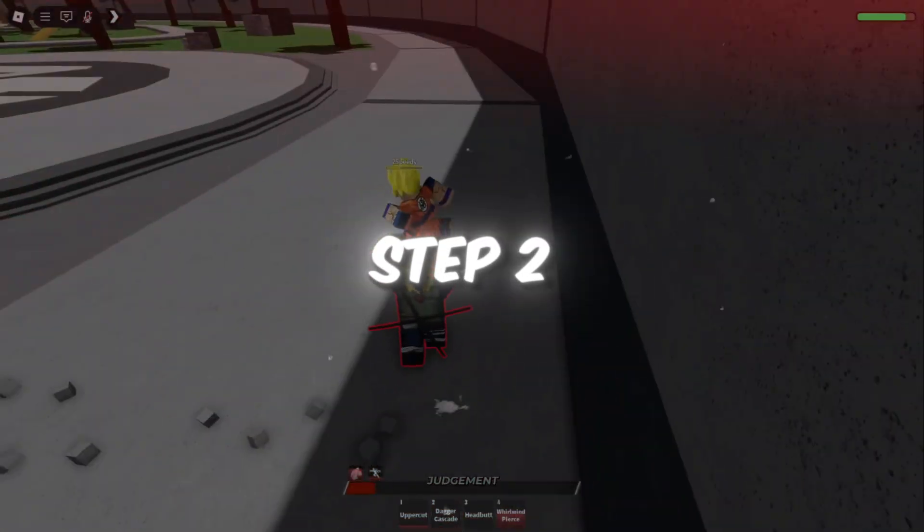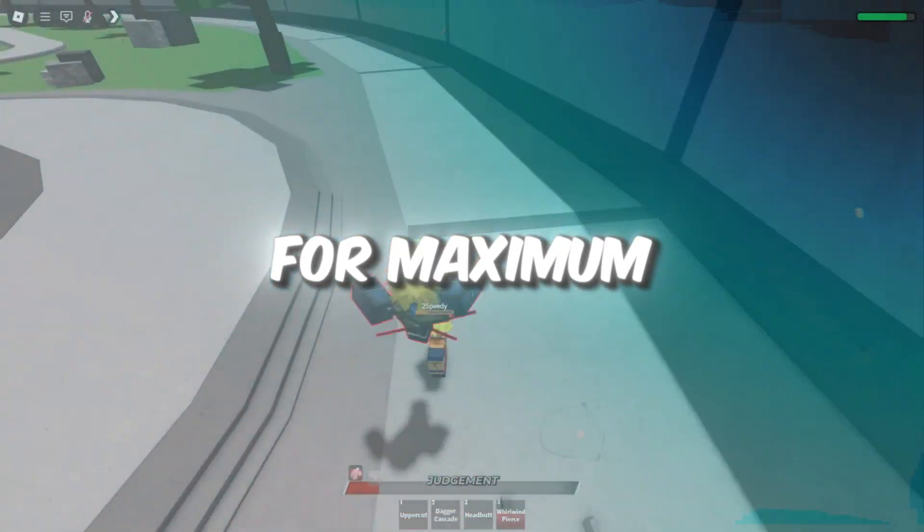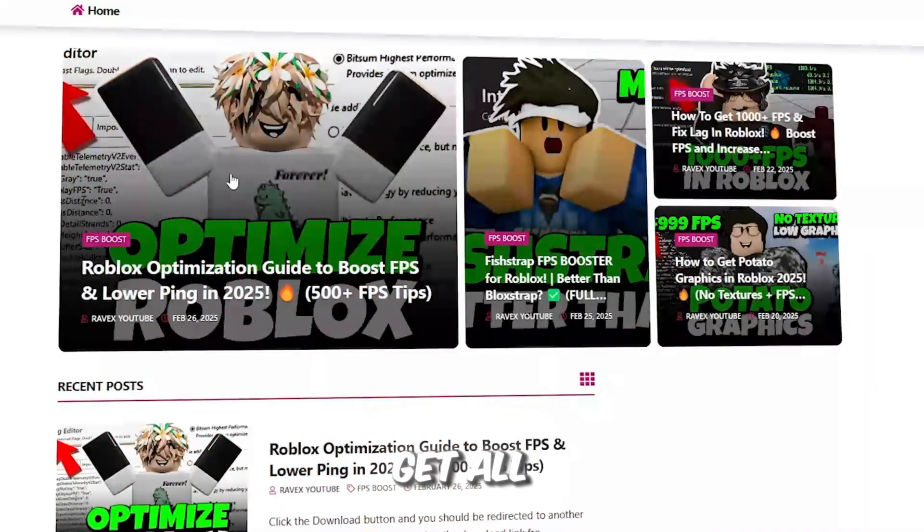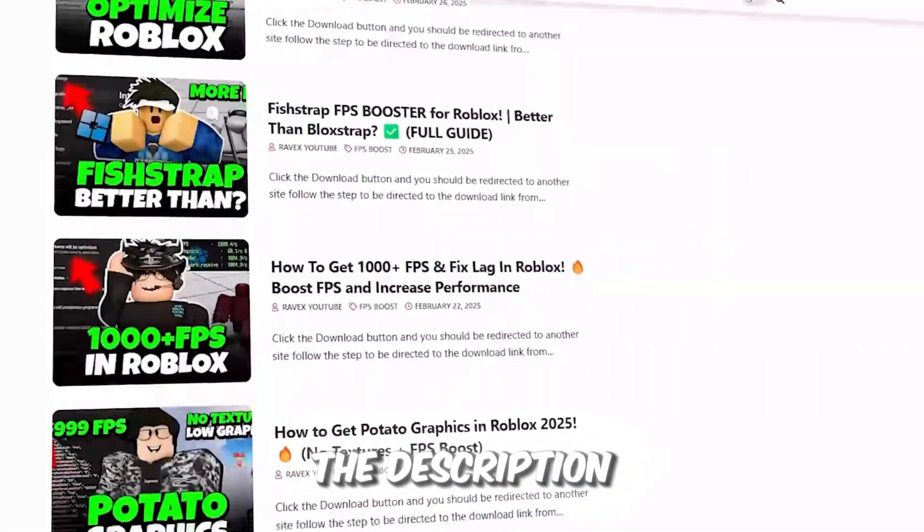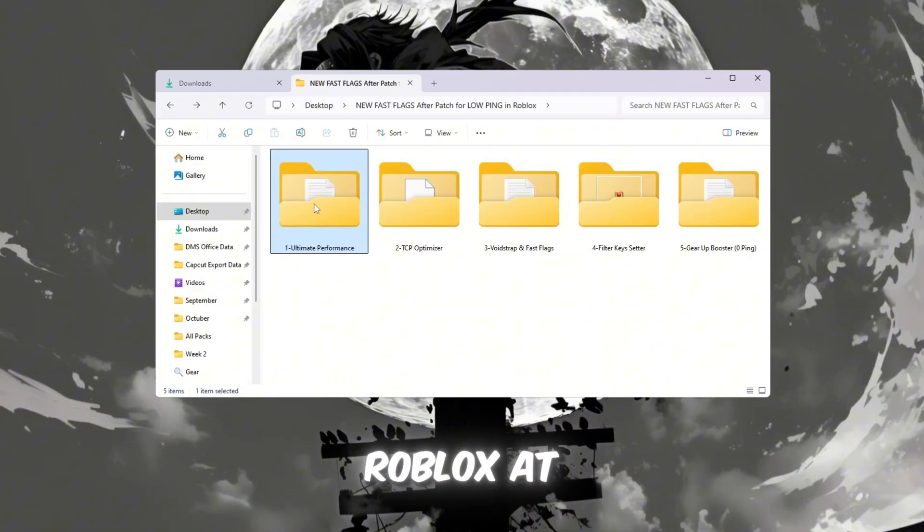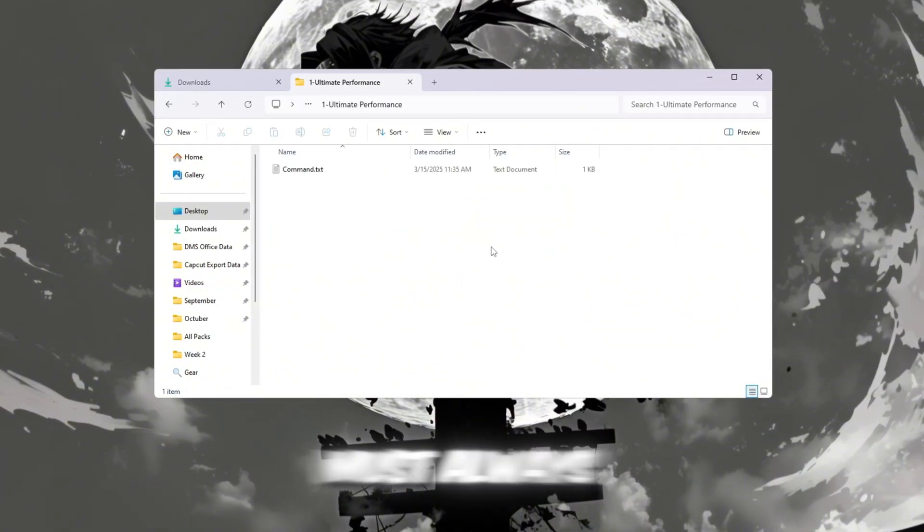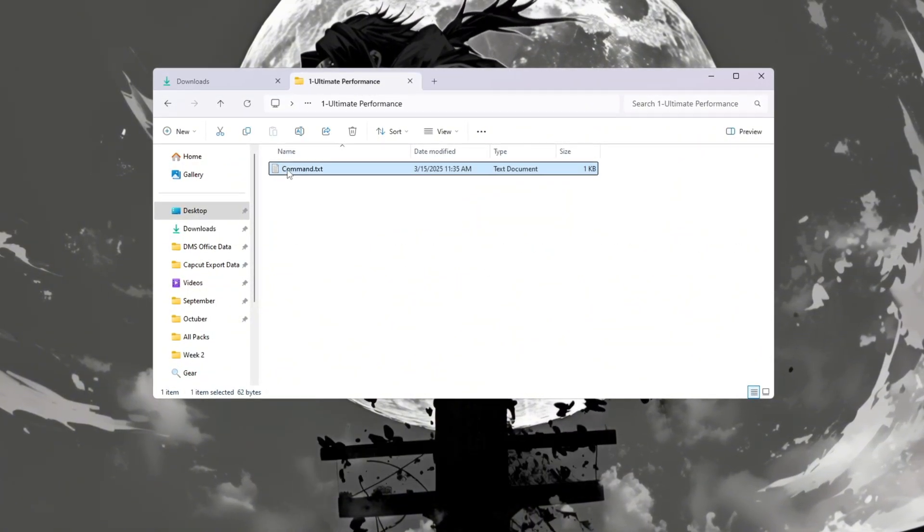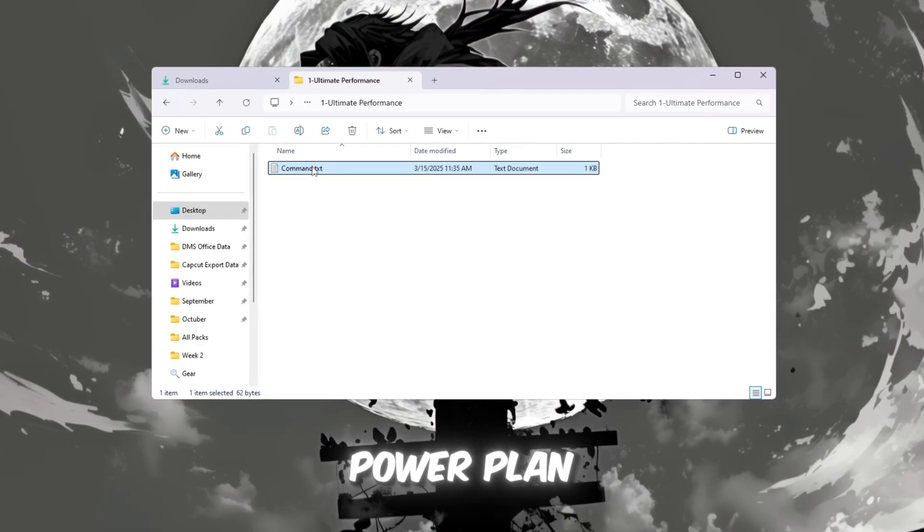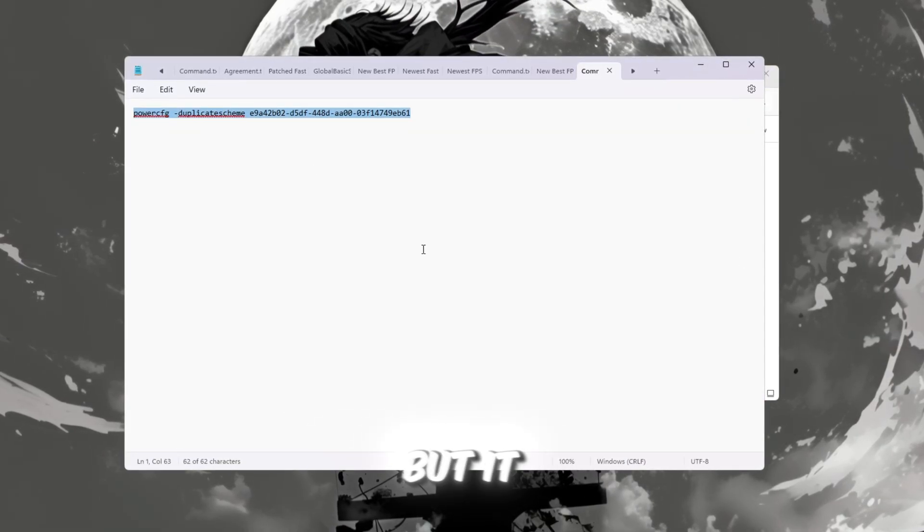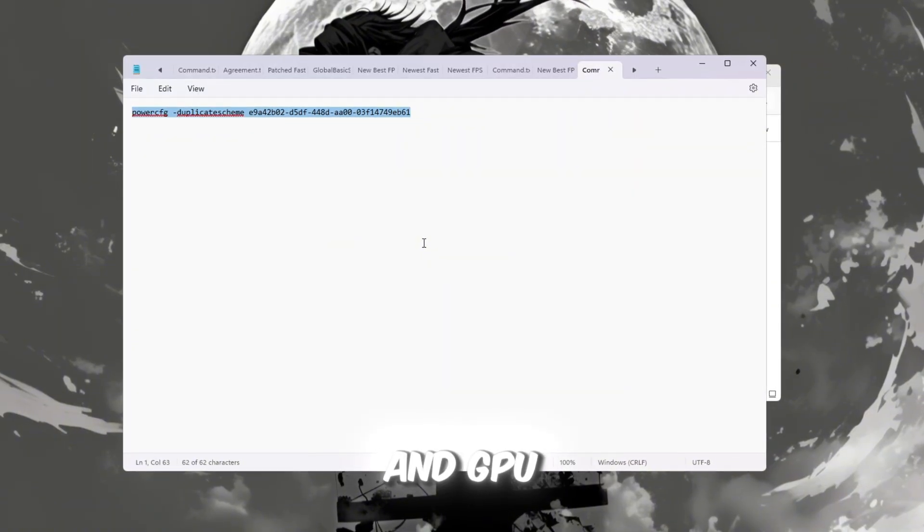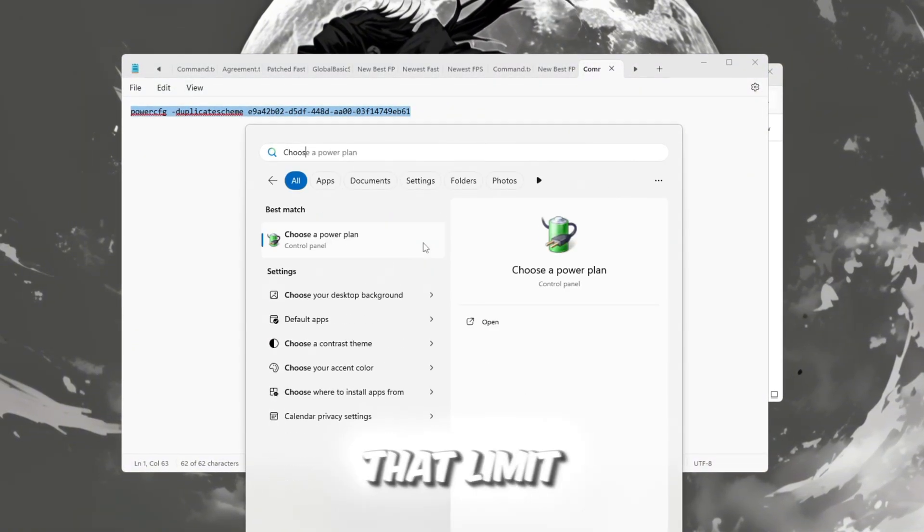Step 2: Improve your power plan for maximum gaming performance. You can get all the files from my official website - I give the link in the description. To play Roblox at its smoothest, your computer must always run at its full performance. Windows uses a default power plan called Balanced, which saves energy, but it can also slow down your CPU and GPU when gaming. We want to remove that limit.